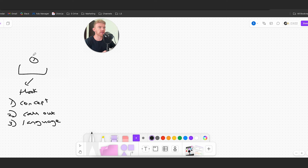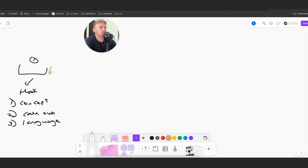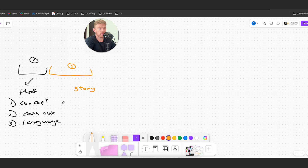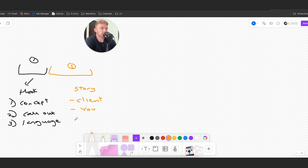Those are some different ideas for the hook we'd use in our ads - that's section one. The second part we start most of our ads with is the story. Here we tell either the client's story, our own story if we are the personal brand, or a hypothetical story.